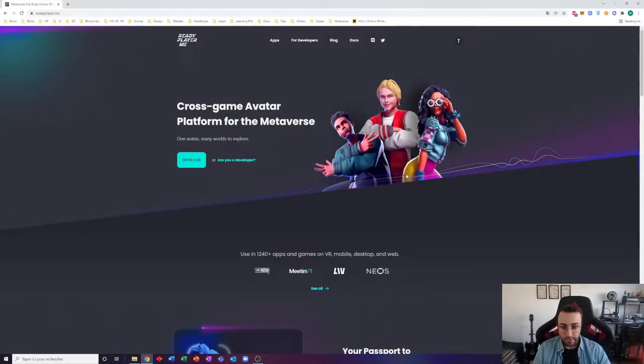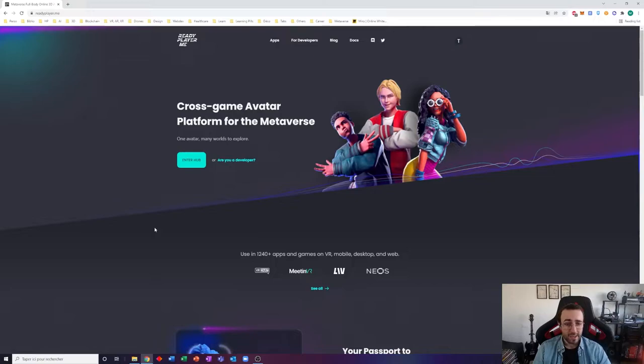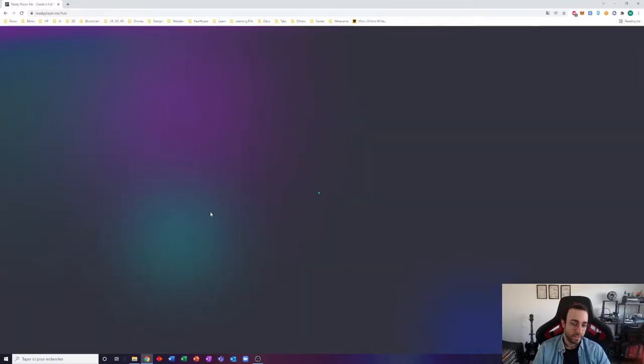So that's all for the introduction. Now let's see how Ready Player Me looks like. All right, so here we are on Ready Player Me webpage. I'll copy the link into the video description so that you can access it easily. It's very easy to create your avatar from that page. You just have to click Enter Hub and they will guide you through the creation of your first avatar.